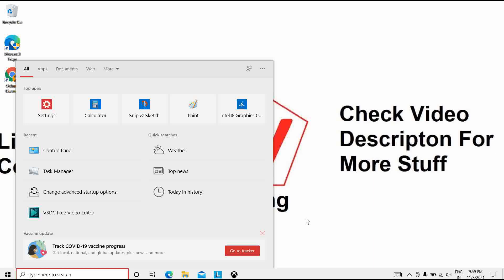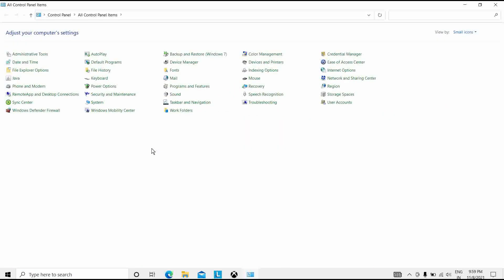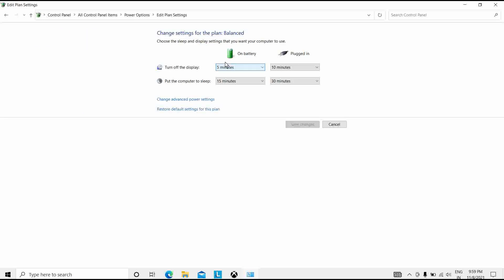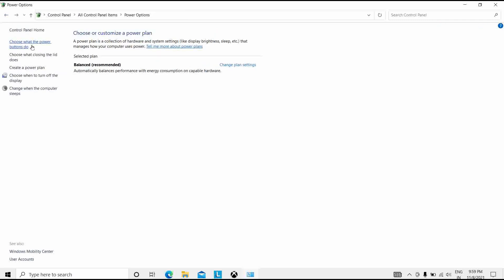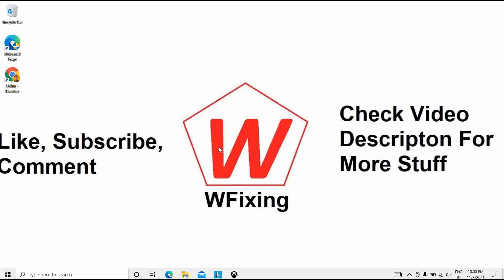The last solution is to disable fast startup. Open Control Panel, go to Power Options, then click Change Plan Settings and navigate to System Settings — 'Choose what the power buttons do.' Under the shutdown settings, find 'Turn on fast startup' and uncheck it. Click Save Changes. This should also solve the problem. That's all for this video — hope you find your solution, thank you.